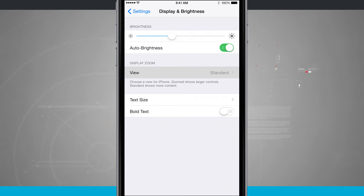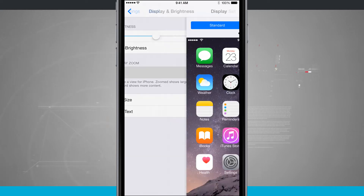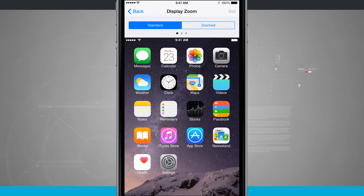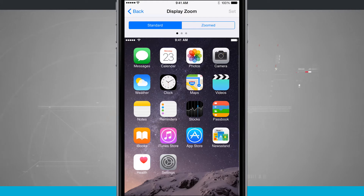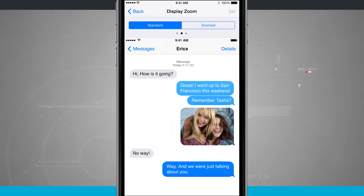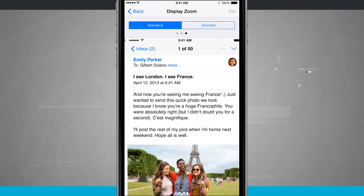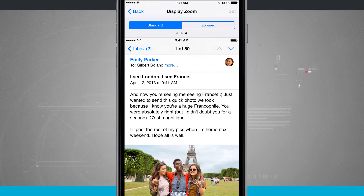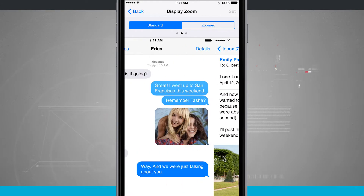Right now it is set to Standard, which is the standard zoom that you would get with the iPhone 6 or 6 Plus, and I can swipe through and view how this is actually going to make my display look.